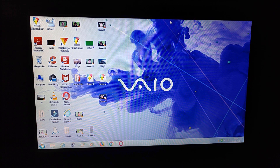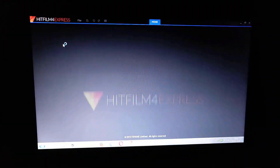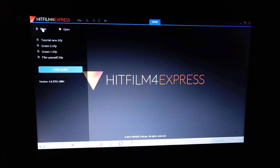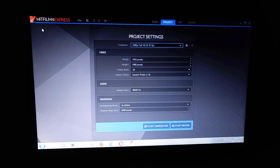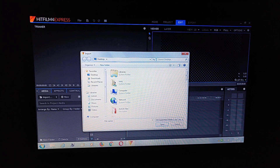Welcome to the editing room. Here we go to the editing software — open a new project. Seems fine. Here, import a media first.